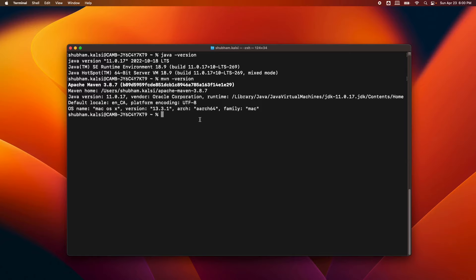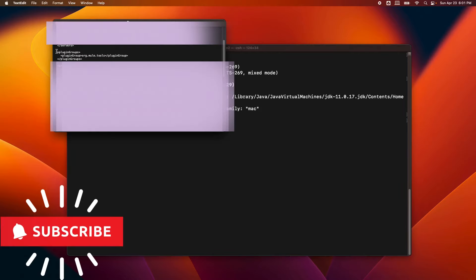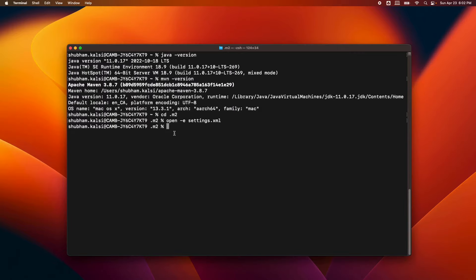Before we start building the custom connector, we also need to check our settings.xml. If you don't have a settings.xml, you need to create it in your M2 repository, which is usually in your Maven home .m2 or config directory. You just need to make sure it has the org.mule.tools plugin so that Maven allows you to execute Mule plugins.